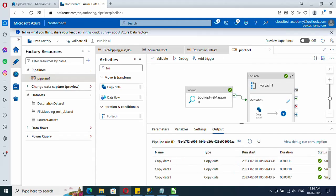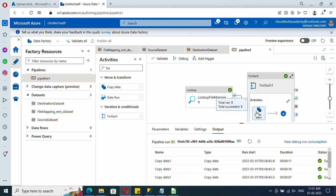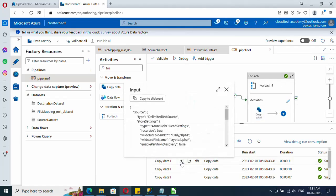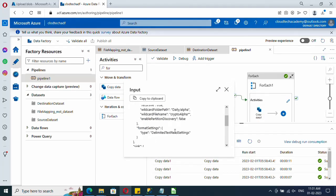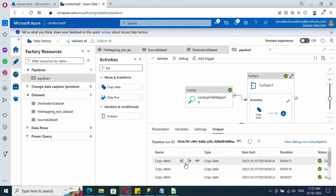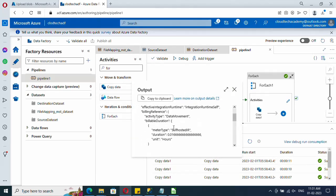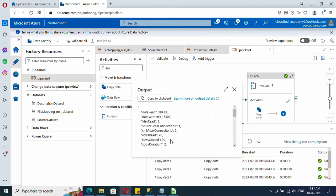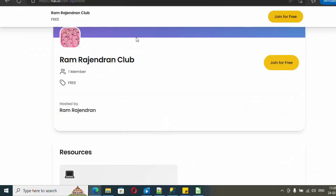Come out of the loop and run Debug to test the flow. It completed successfully. Hovering over the Copy activity shows it ran three times — once for each table — which you can also see listed below. Clicking on the output shows how many rows were copied for each table. That's it!